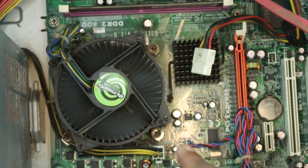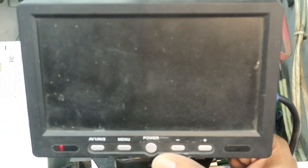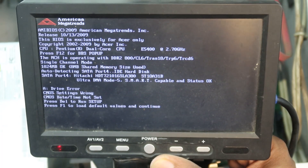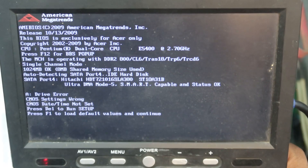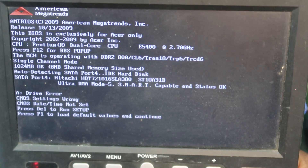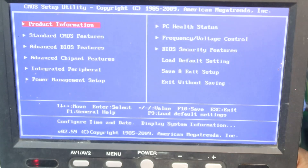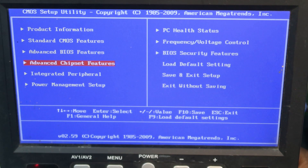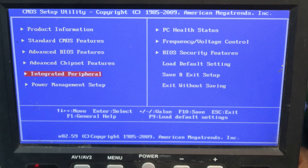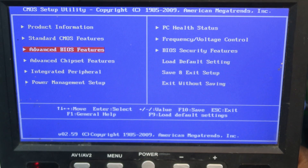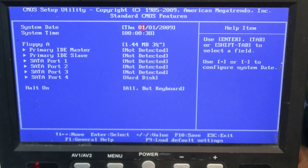The battery is ready. The board is on display — press F1 to load default values. Now press DEL to enter setup and delete. This is product information, advanced BIOS. This is a very good motherboard. Integrator peripheral. Standard CMOS feature.